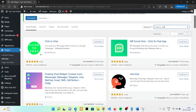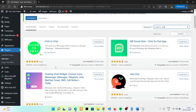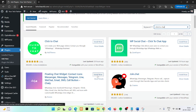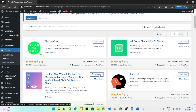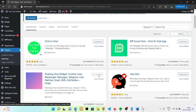Now we have this chatty button. We need to install this. Click on install. And after installing this, we need to click on activate.